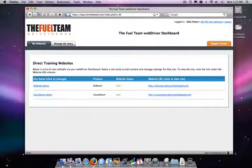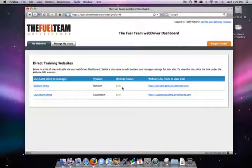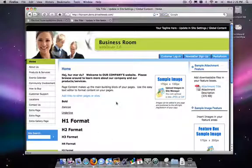Under My Websites, this will list all of the different site managers that you have. For our purposes, I've got a BizRoom and a CauseRoom that I can work on. This takes you to the site manager link. Over here on the right, the status says that it's live as opposed to staged. Staged is before it goes public, so you can work on it and make it look just right before you present it to the public. And over here, if you click, this will take you to your live — what we call the front end — showing of your website. That's what actually shows on the web.